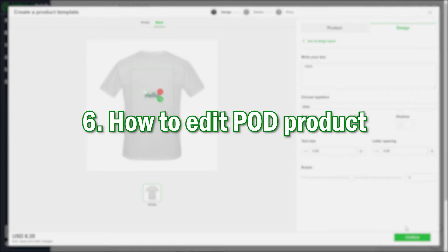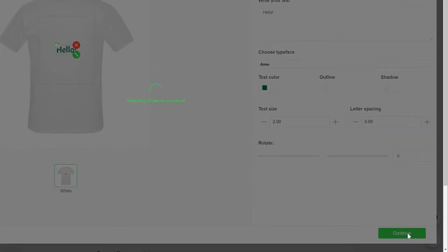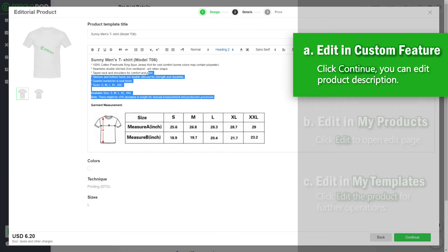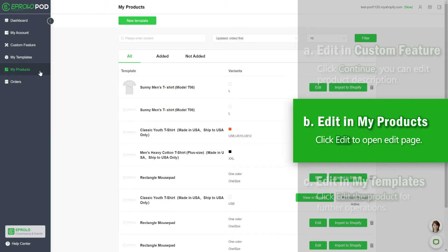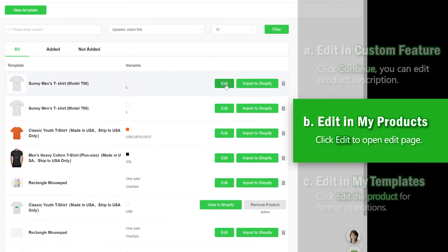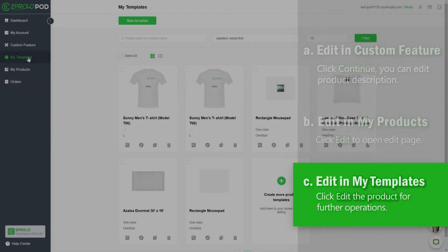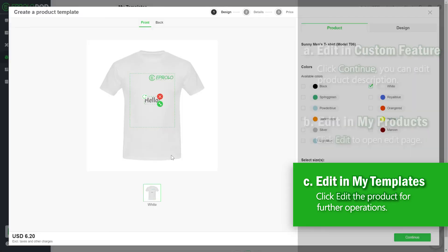Step 6: How to edit a POD product. You can edit product info in three ways. Edit in Custom Feature: click Continue and you can edit the product description. Edit in My Products: click Edit to open the edit page. Edit in My Templates: click Edit the product for further operations.